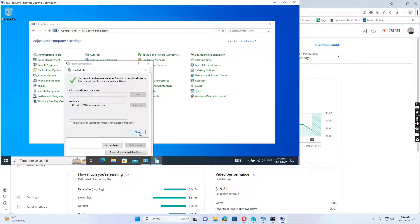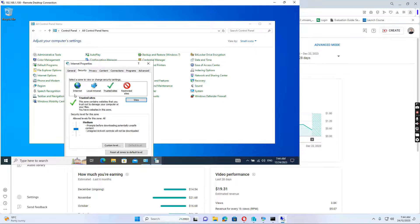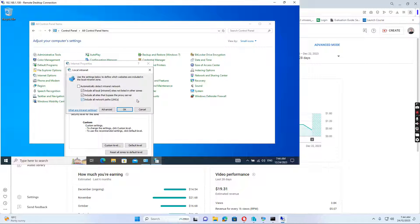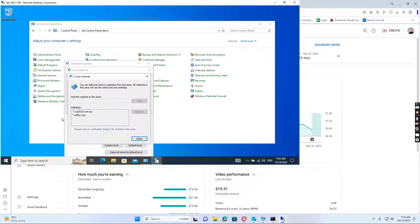It's in the Trusted Sites list. And also in the Internet zone, click Sites, click Advanced. I can see these two sites are added.